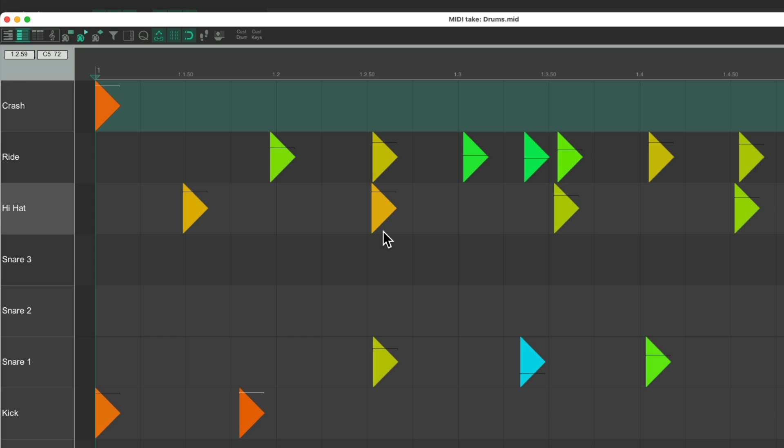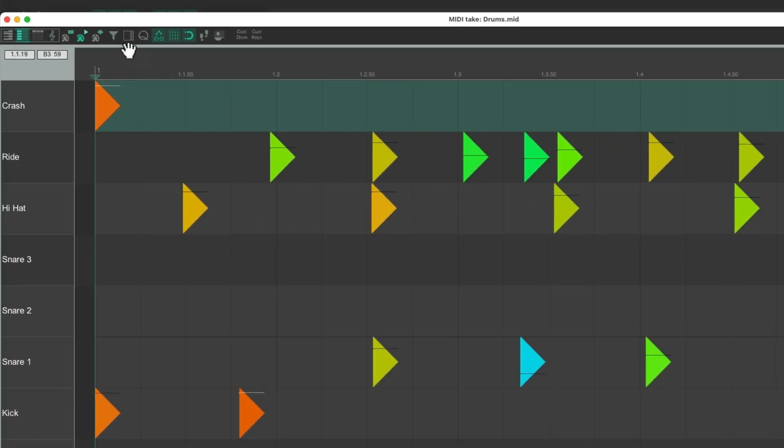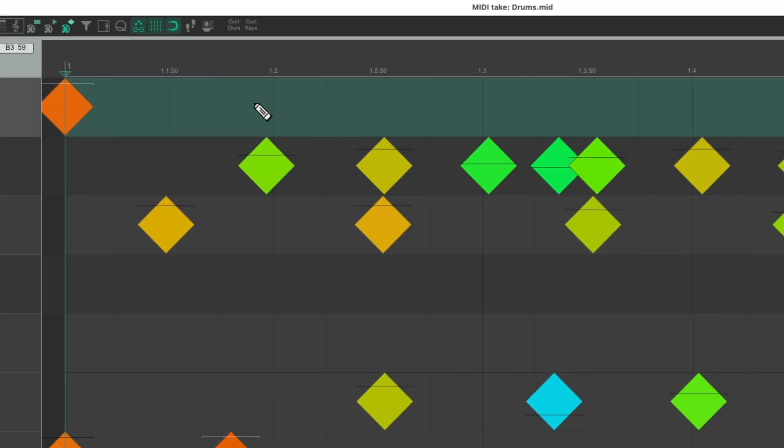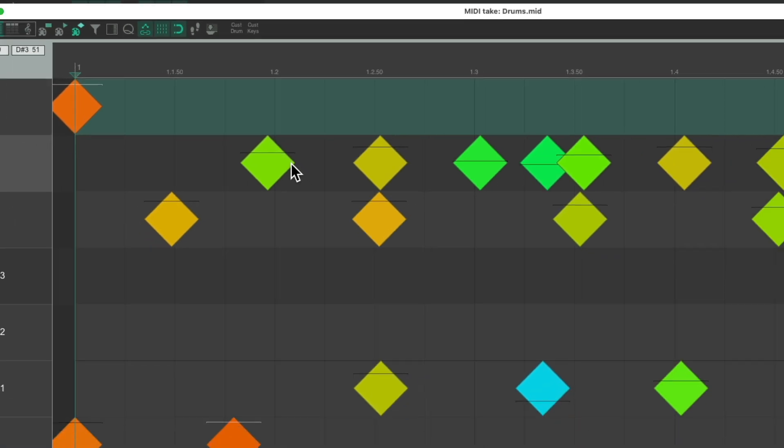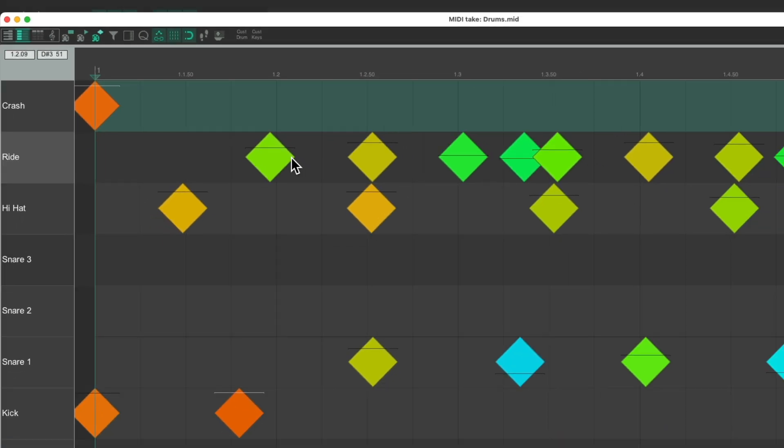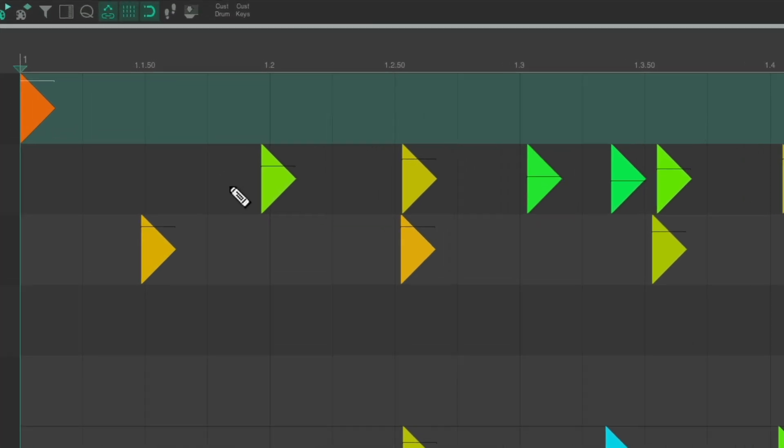I personally prefer the triangle, as the start of the note is based on the start of the trigger. With diamond, it's based on the middle of the diamond. So right over here is the attack of the note, not over here or here. So you could choose either one you prefer. I kind of like the triangles, as the note starts right here for each MIDI note.